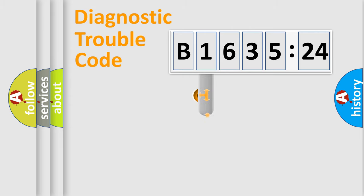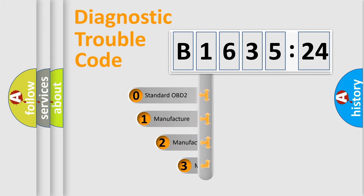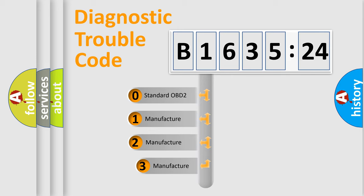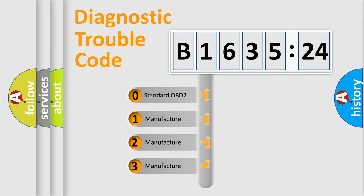Powertrain, Body, Chassis, Network. This distribution is defined in the first character code.